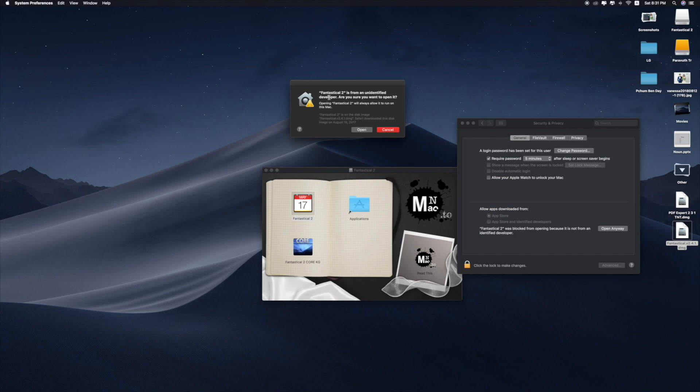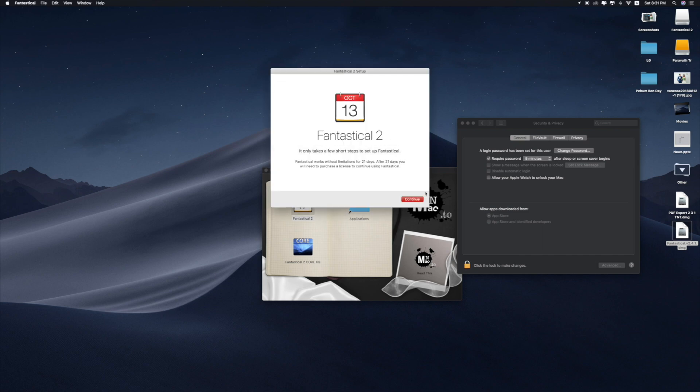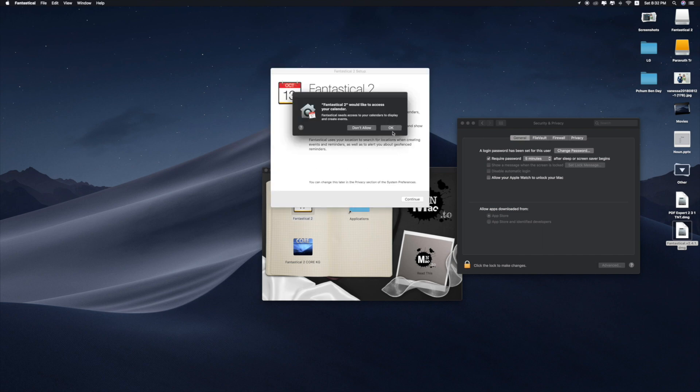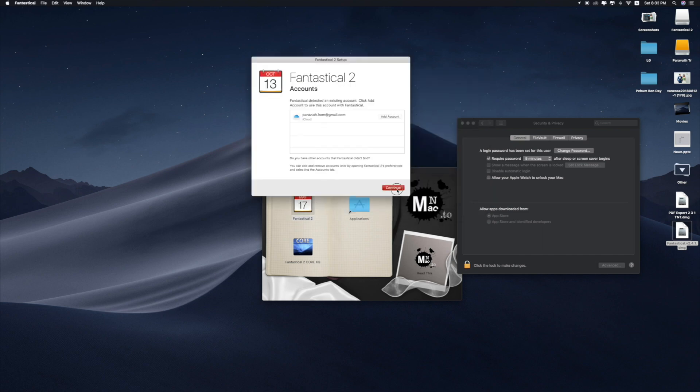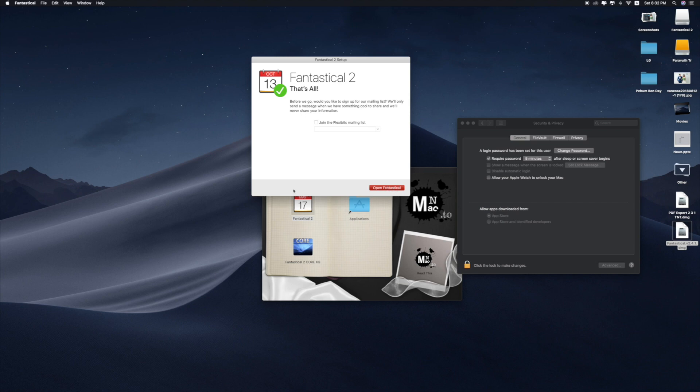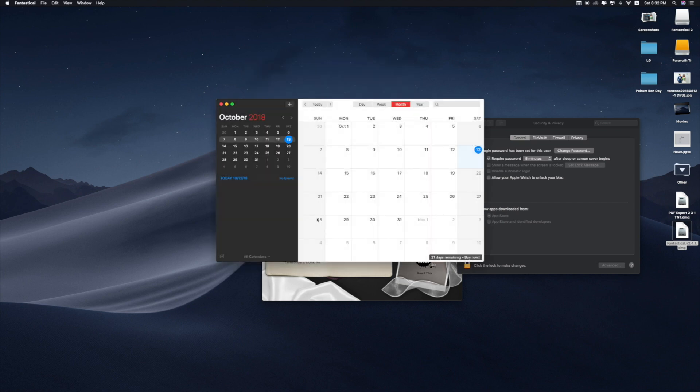Are you sure you want to open it? Yes, open. Now I can launch the app easily. This is one way to install unidentified apps from other developers.